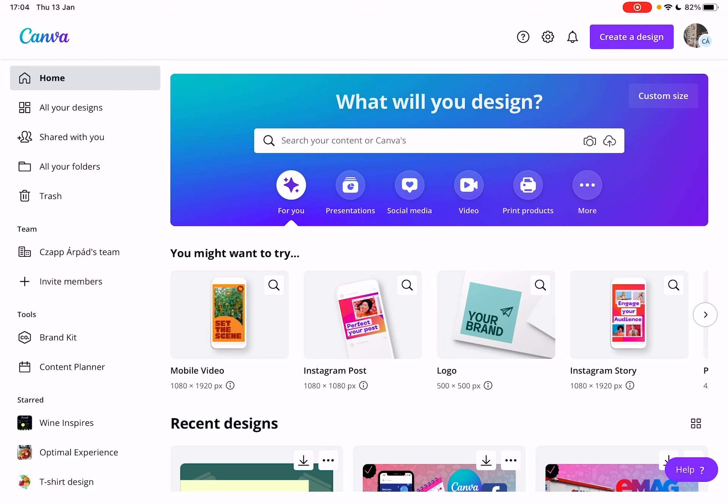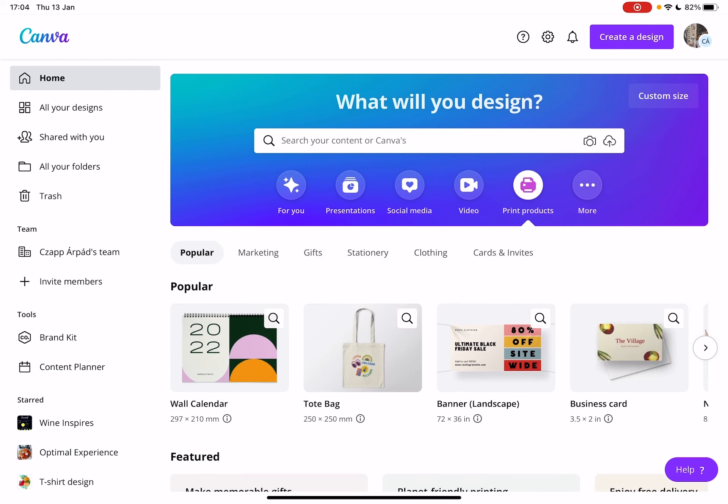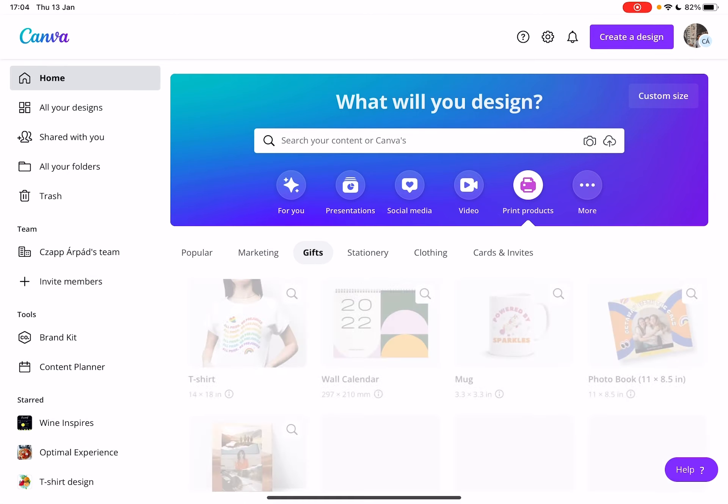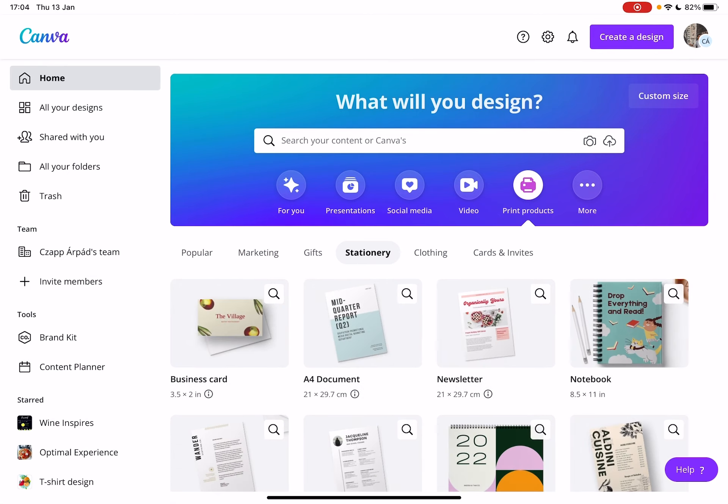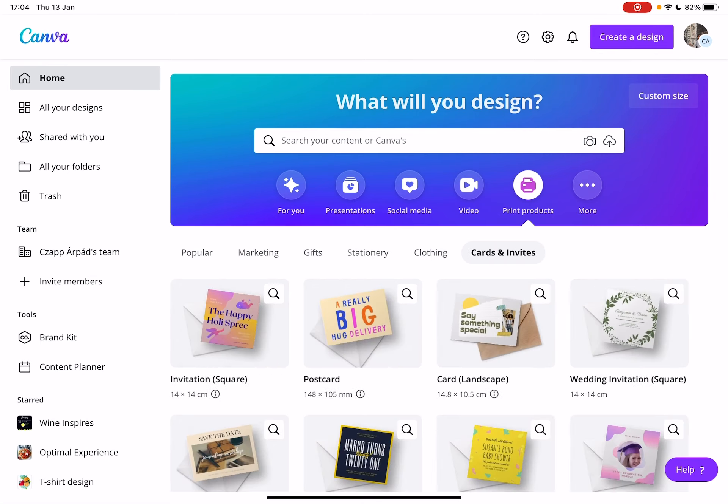First open Canva, then go to the print products section and here you have different options: popular marketing, gifts, stationery, clothing, cards and invites.